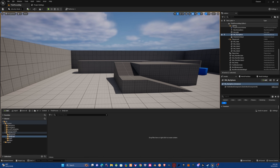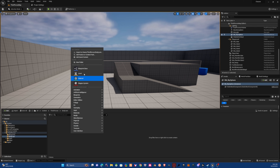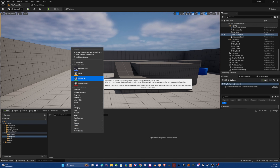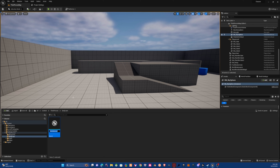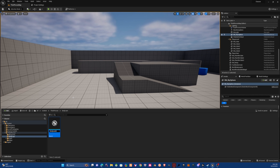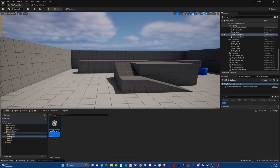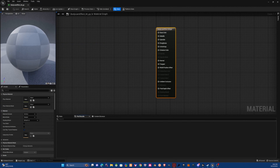We want to make a material, so right-click and create a new material. Let's call it 'BodyCam_Effect_M_KP' or something similar. Let's open this up on the other monitor.